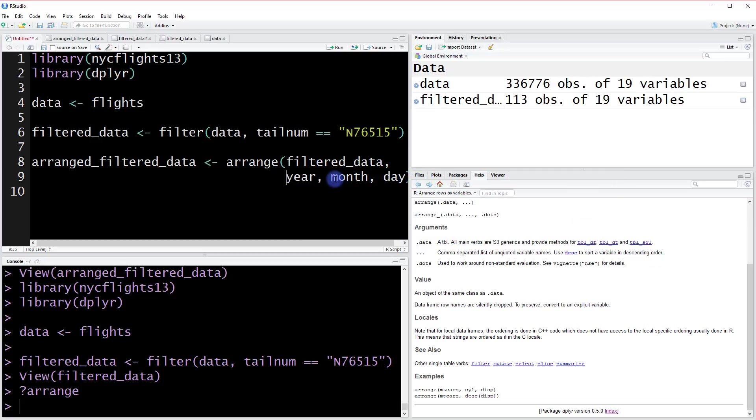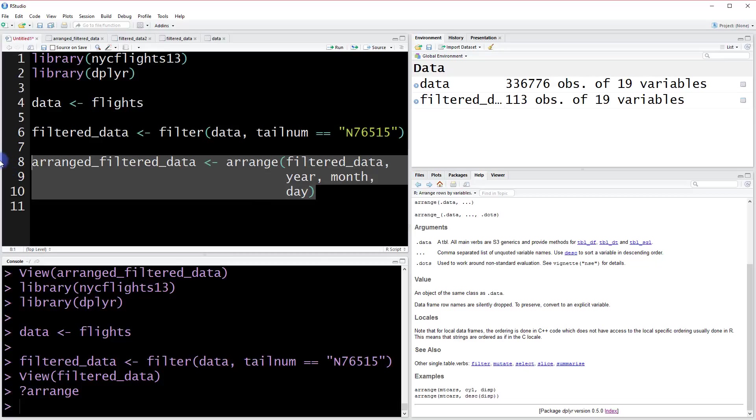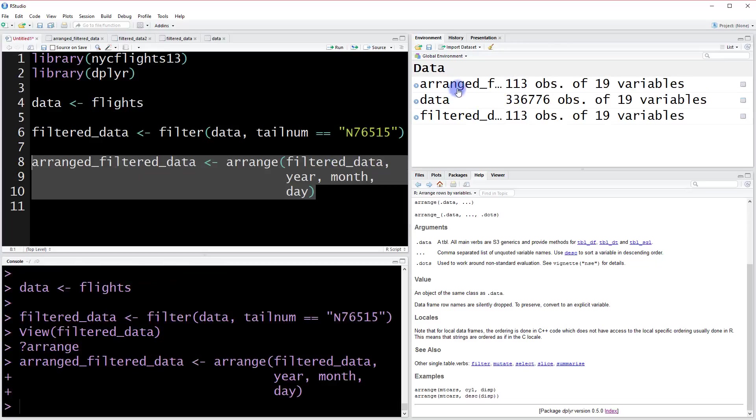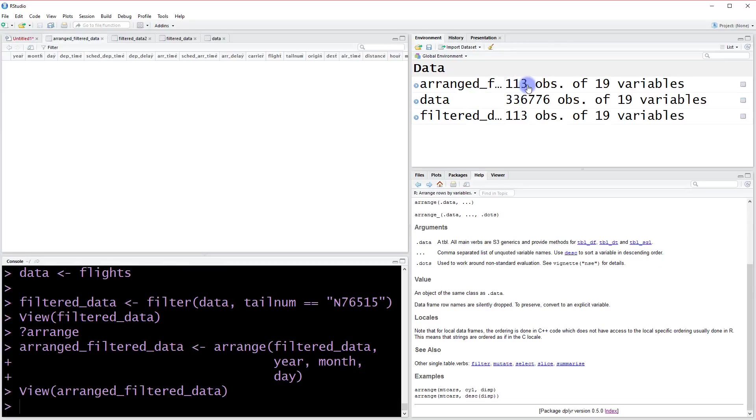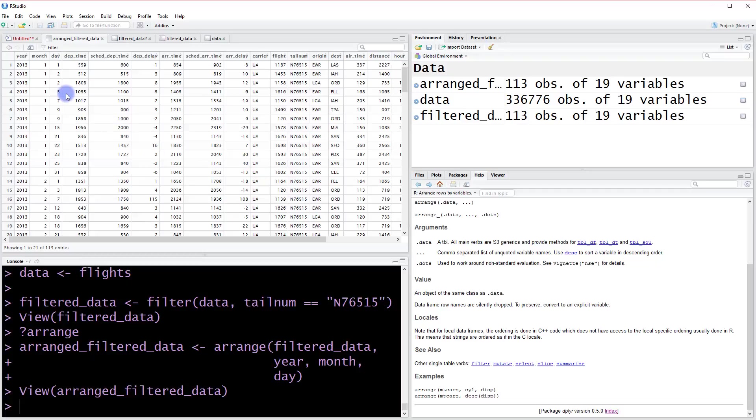This is going to create a new data object for us called arranged_filtered_data. When we click in here, we're going to see the years are sorted, then the months are all sorted, and then the days. So this is now ordered by their entry in time.